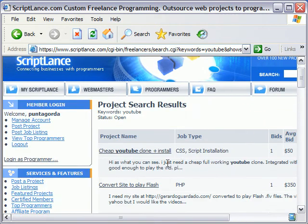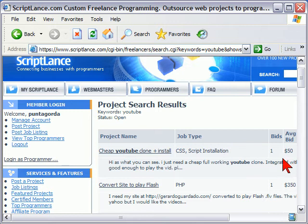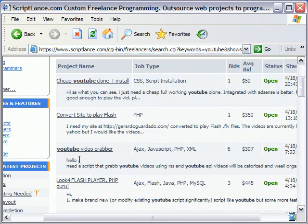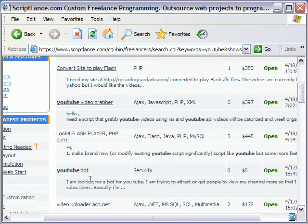What I find out is, for example, somebody wants a YouTube clone plus installation and the bid is $50. That's not bad to have a YouTube clone created. Here's a YouTube video grabber. A YouTube bot — that's an interesting idea.